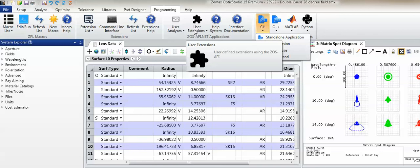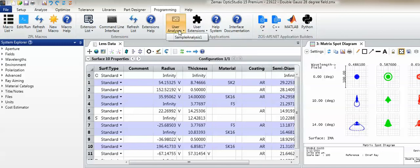OpticStudio provides examples of both a user analysis and a user extension. These examples can be used as starting points or references for users wishing to build applications in either of these communication modes. The source code for these examples may be found in the zos-api sample codes folder, which is located in the data path of OpticStudio.